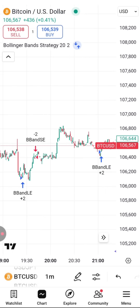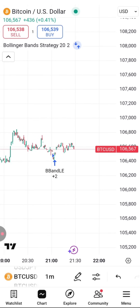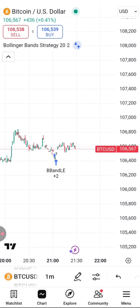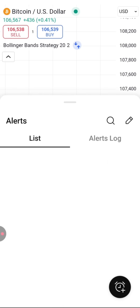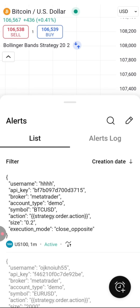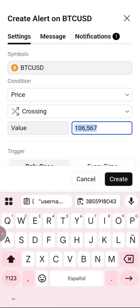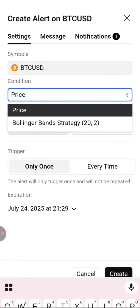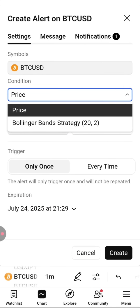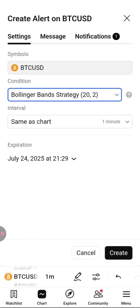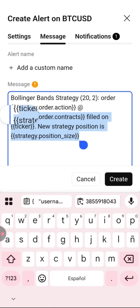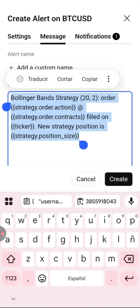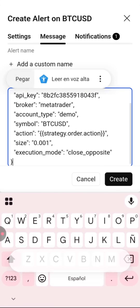If you go back to the chart you can now see the buy and sell signals this strategy generates. Now you need to configure the alert that these signals will trigger. Click here again, then on 'Alerts,' then on the plus sign to create a new alert. Under 'Condition,' select the strategy you chose earlier — you can modify the interval if you wish. In the message box, replace the current text with the message you generated in Webhook Trade.